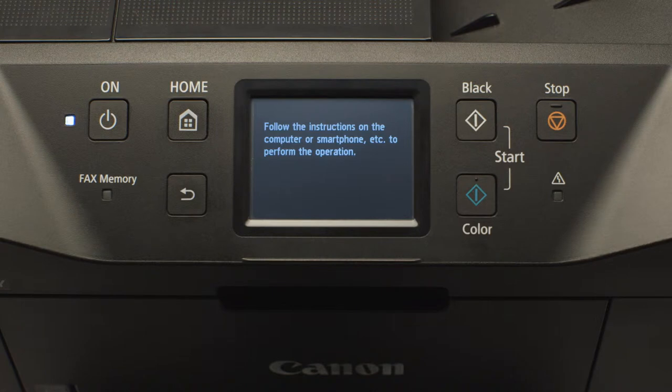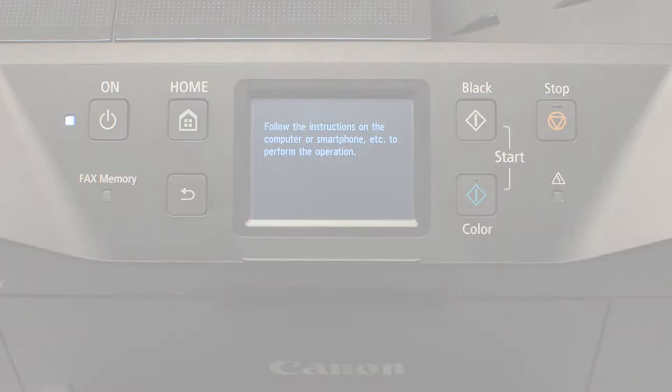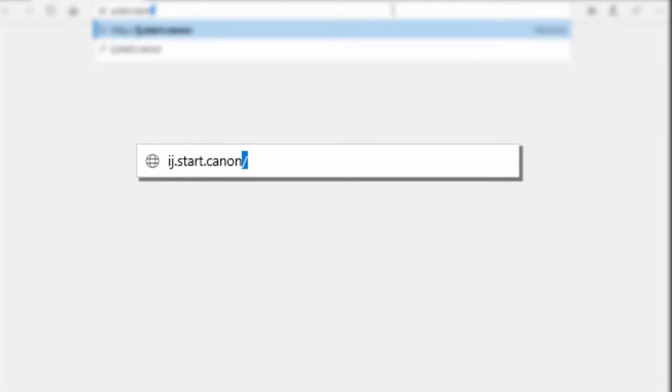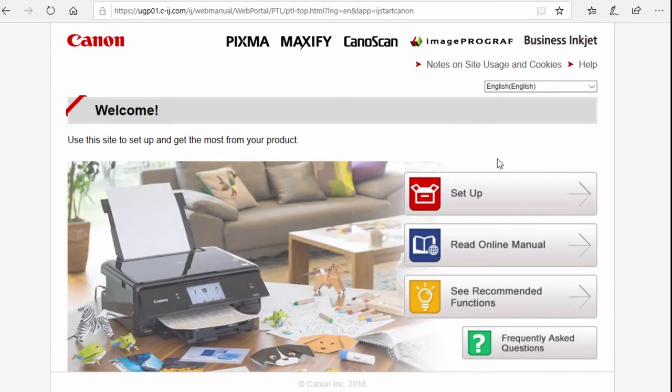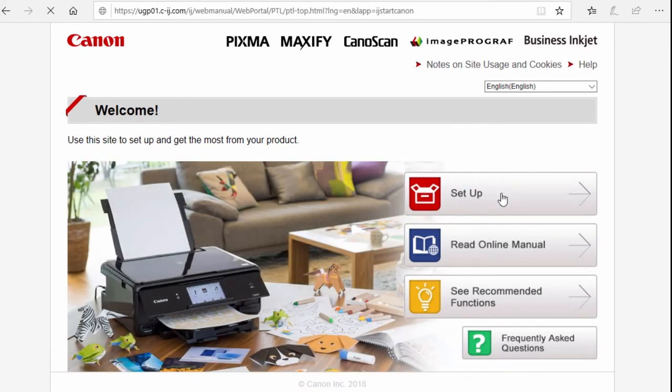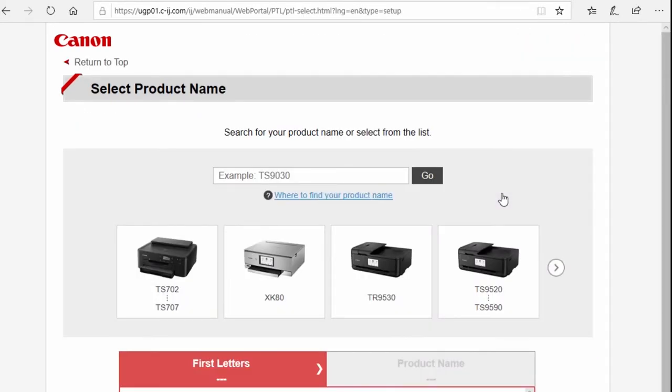Now, let's install the software. Download the installation files from the Canon website by visiting ij.start.canon. Follow these links to download the software for your printer.